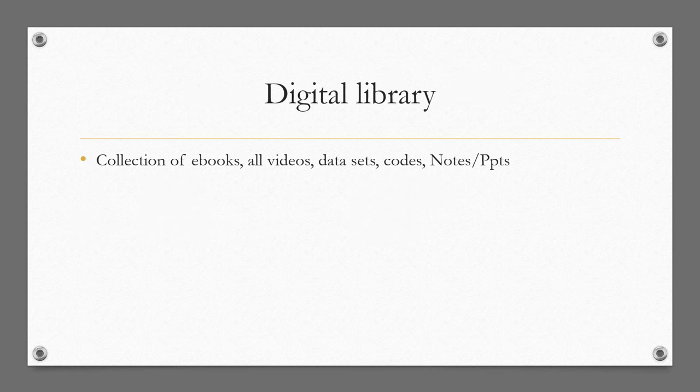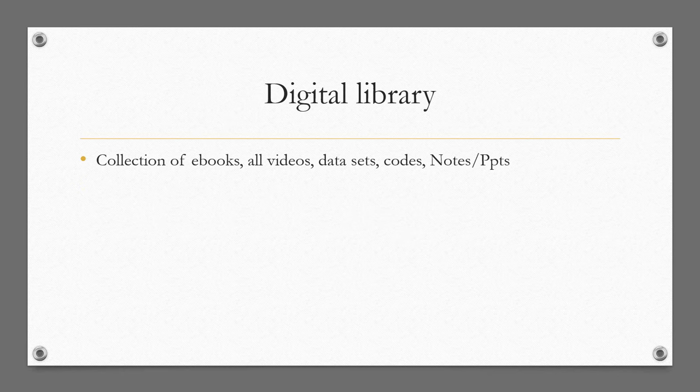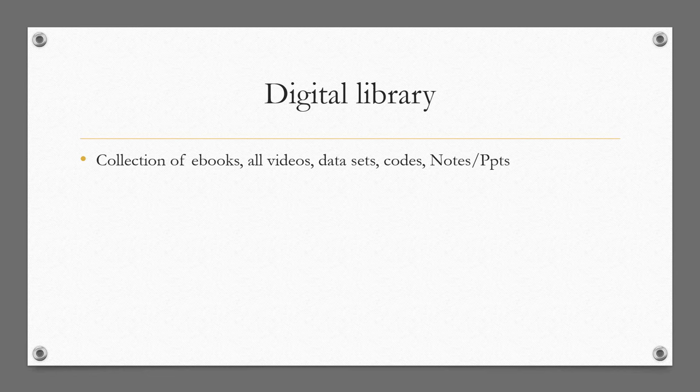Then I'll also have a digital library. It's not going to be on YouTube. It's going to be somewhere like Dropbox or GitHub where I can upload all the videos, ebooks that I have, datasets I'm using, codes I'm using, and the PPTs and notes I'm using for making these videos so that you can freely download these materials and learn on your own. You can also download the videos so you can learn at places where you don't have internet access.